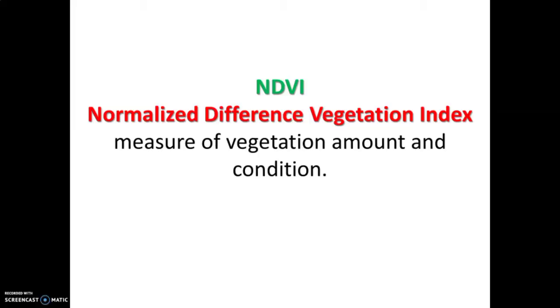Hello, welcome. In this episode we will see how to calculate normalized difference vegetation index. Before we dive into QGIS, let us see what is NDVI. Simply, NDVI is a measure of vegetation amount and its condition, you can simply say vegetation health.